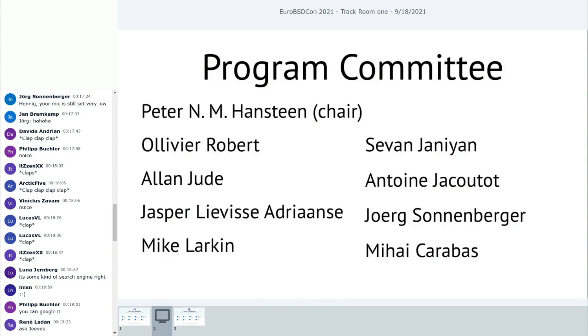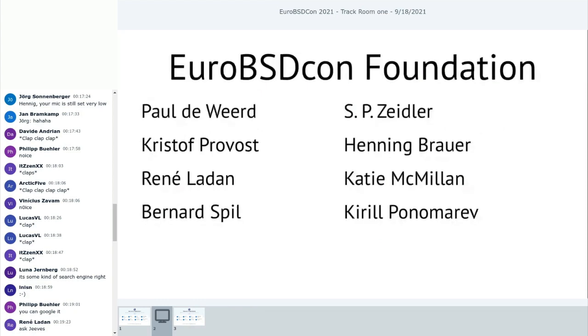The program committee this year. Peter Annenhanstein. Olivier Robert. Alan Jude. Jasper Adrianse. Mike Larkin. Seven Jenny M. Antoine Jacoutou. Jörg Sonnenberger. And Mbihai Caravas.